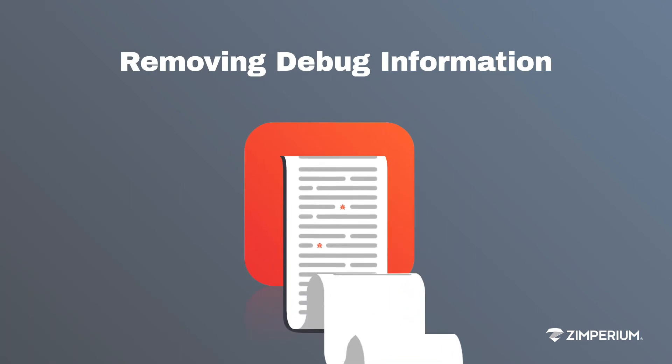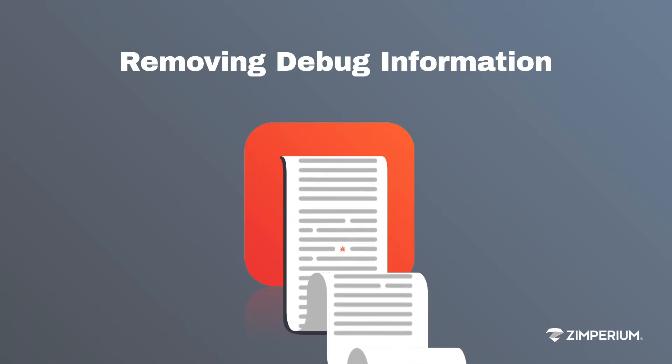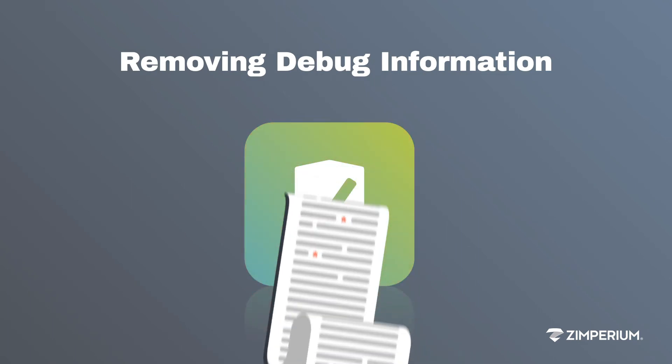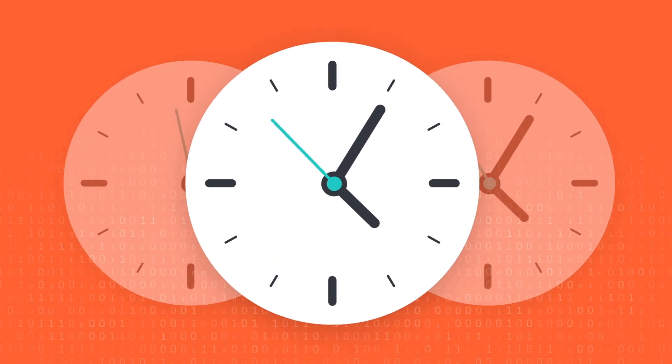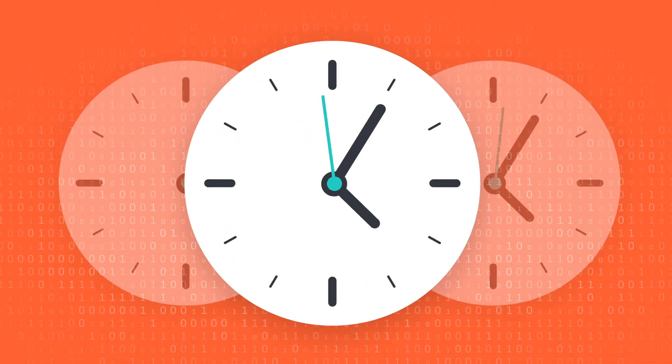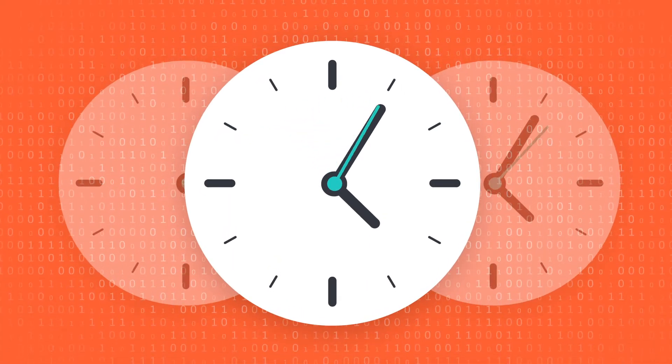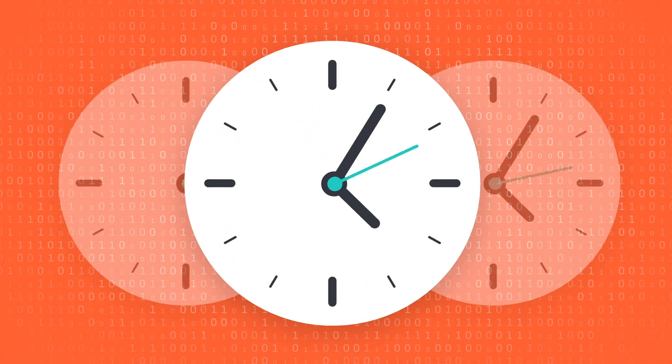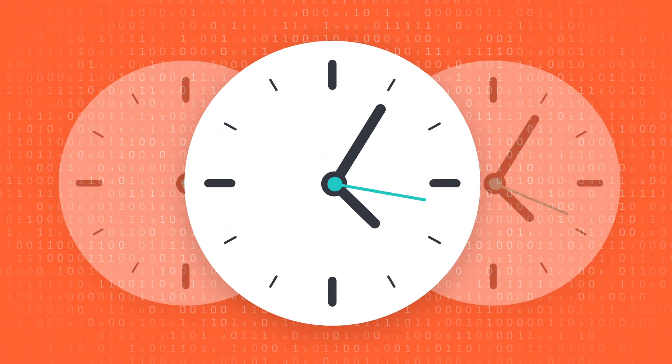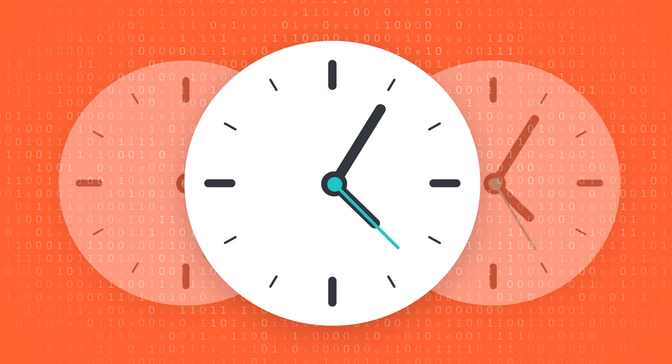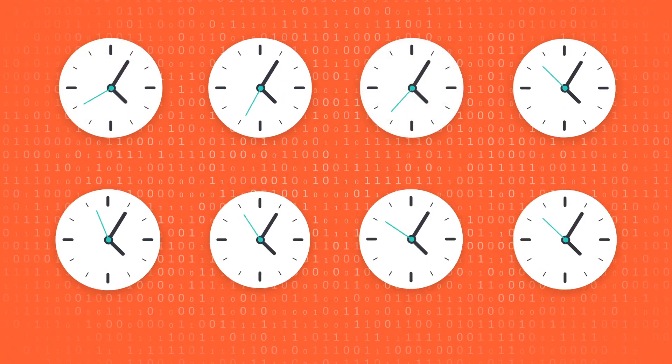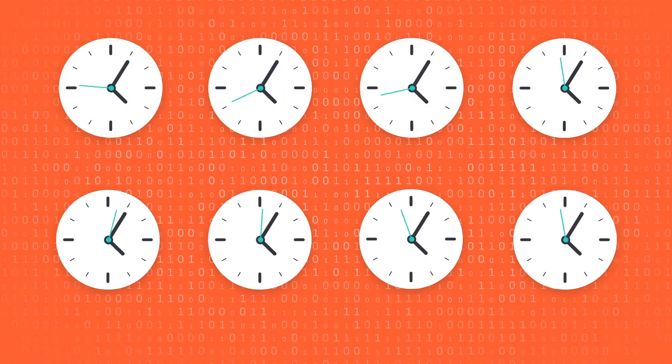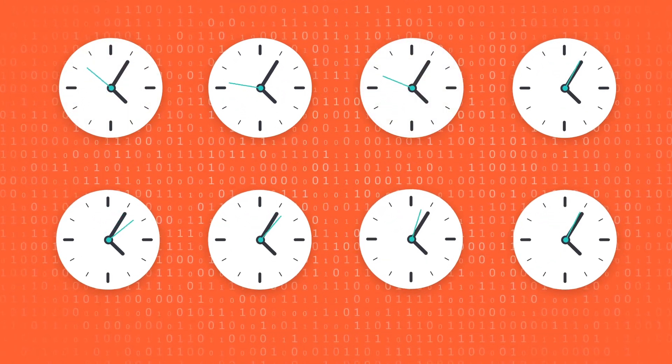Removing debug information altogether prevents valuable clues from leaking. Effective source code obfuscation techniques and tools add time and complexity to an attacker's reverse-engineering process, but they have to be used together as part of an overall strategy.